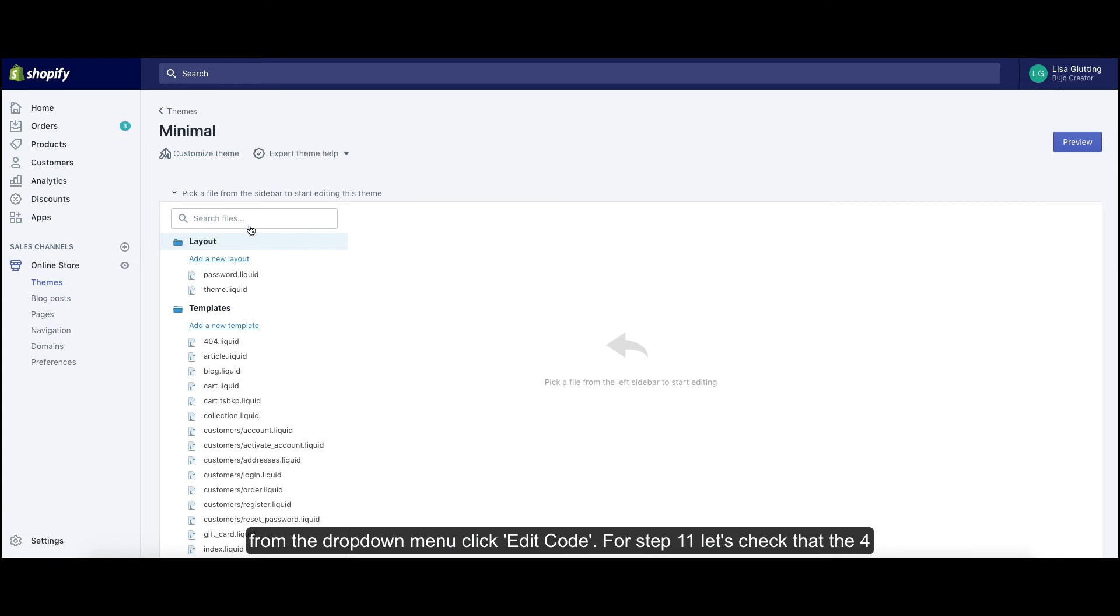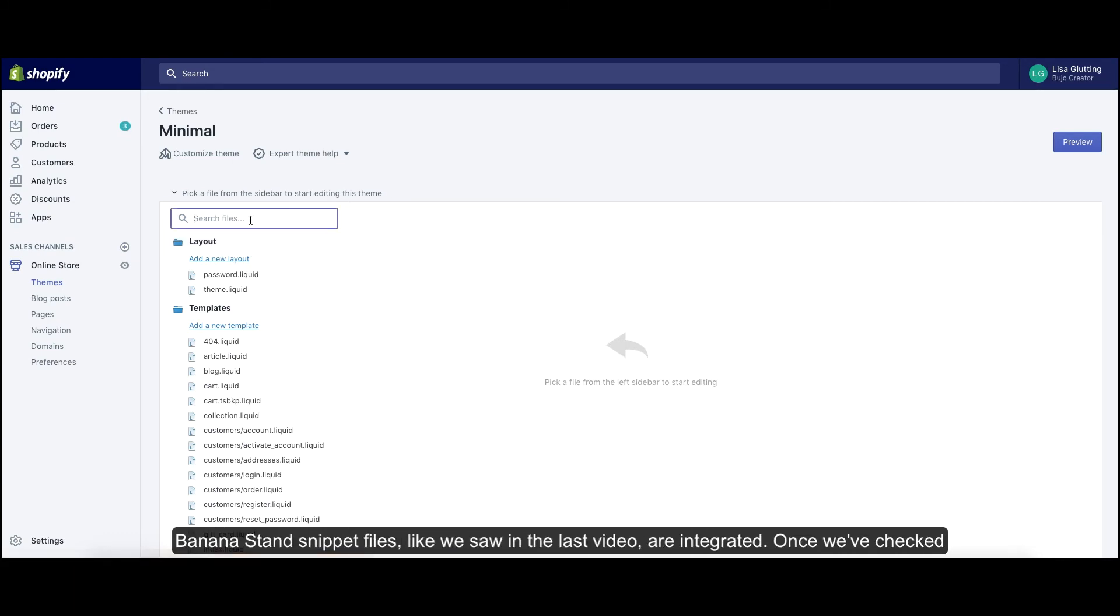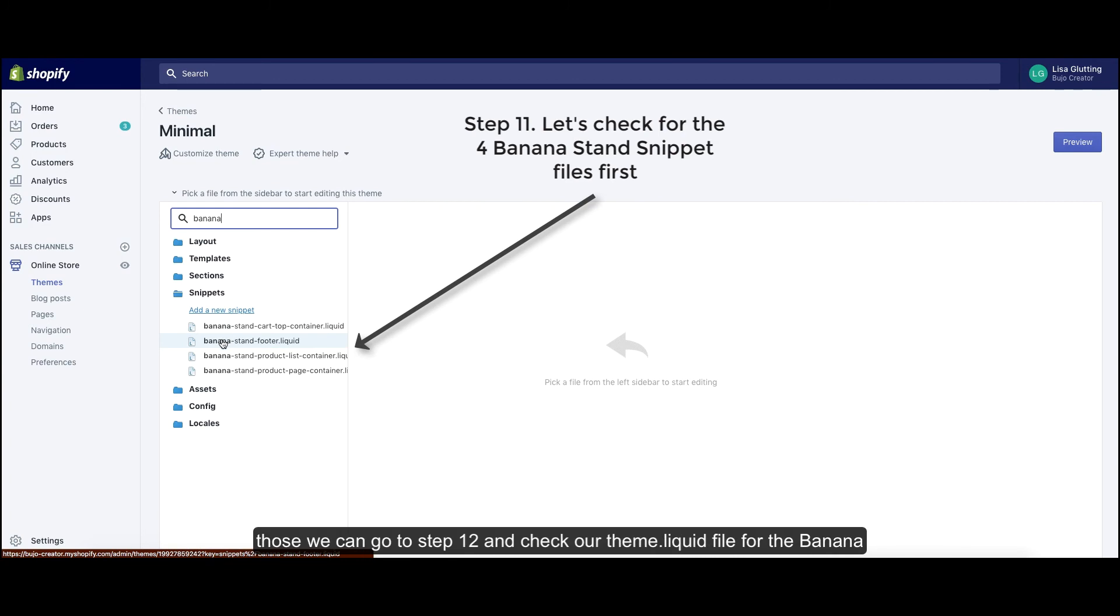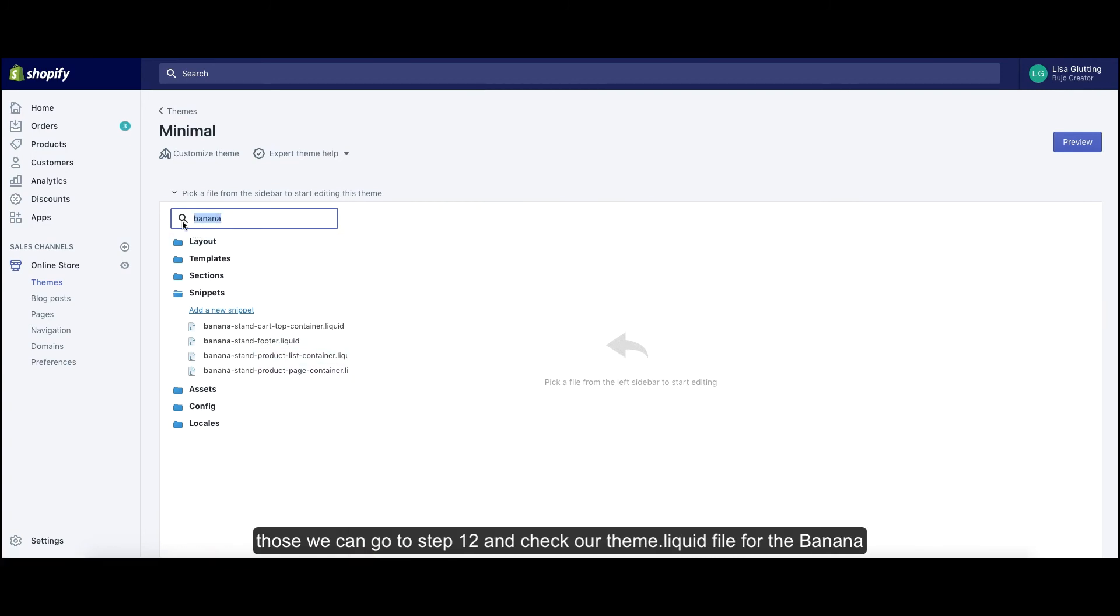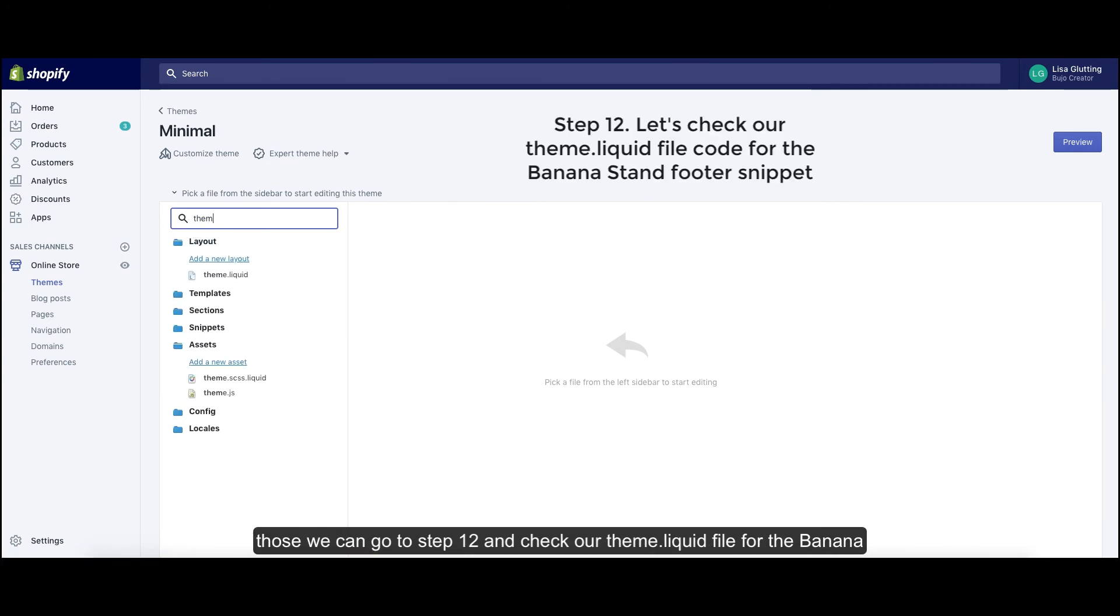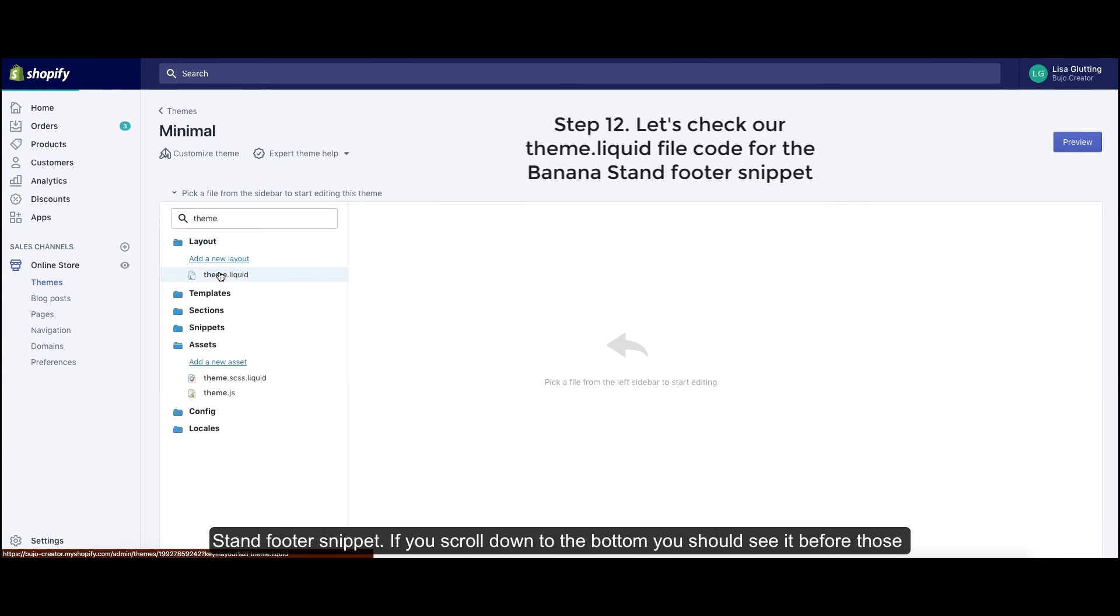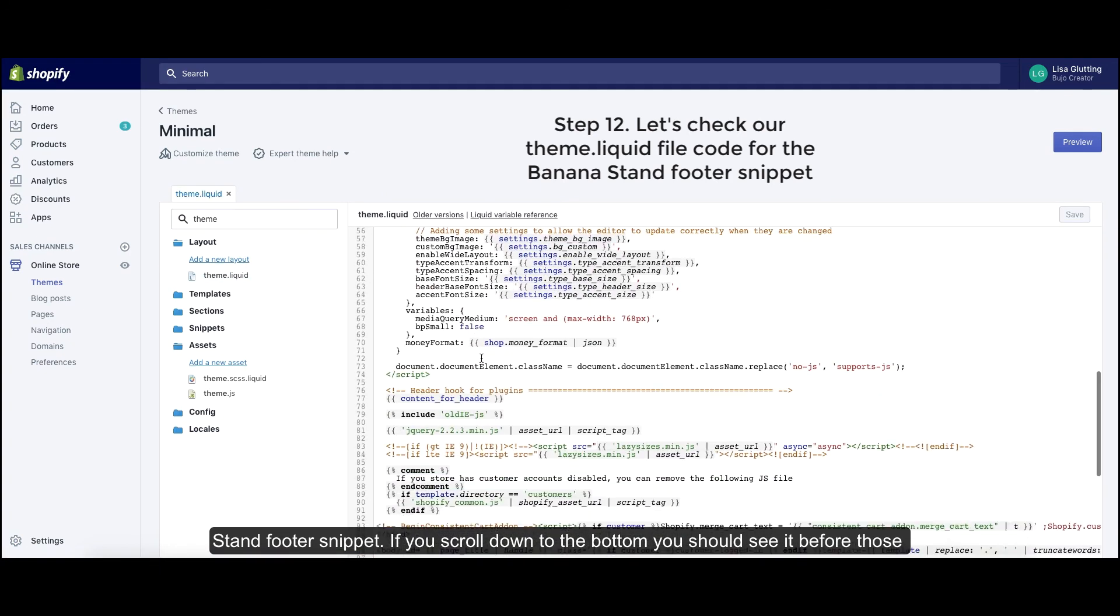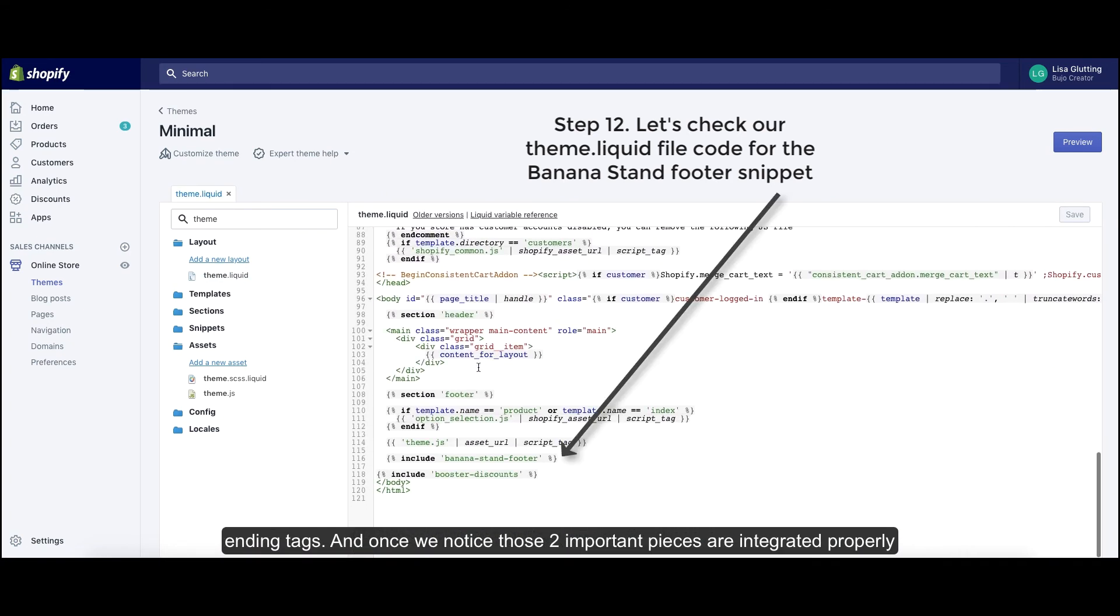For step 11, let's check that the 4 BananaStand snippet files like we saw in the last video are integrated. Once we've checked those, we can go to step 12 and check our theme.liquid file for the BananaStand footer snippet. If you scroll down to the bottom, you should see it before those ending tags.